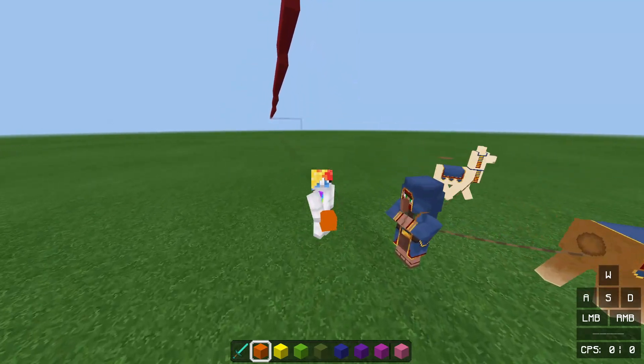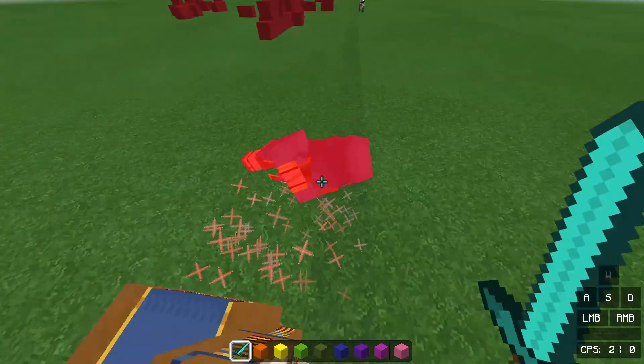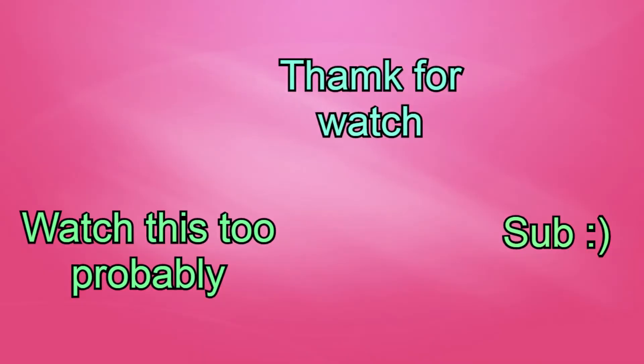The missile knows where it is at all times. It knows this because it knows where it isn't. By subtracting where it is from where it isn't, or where it isn't from where it is, it obtains a difference or deviation.